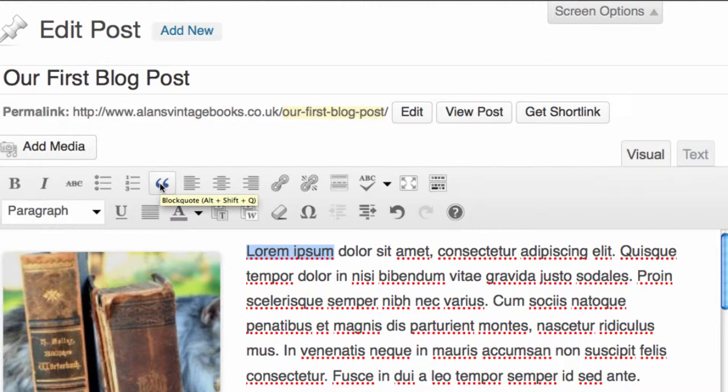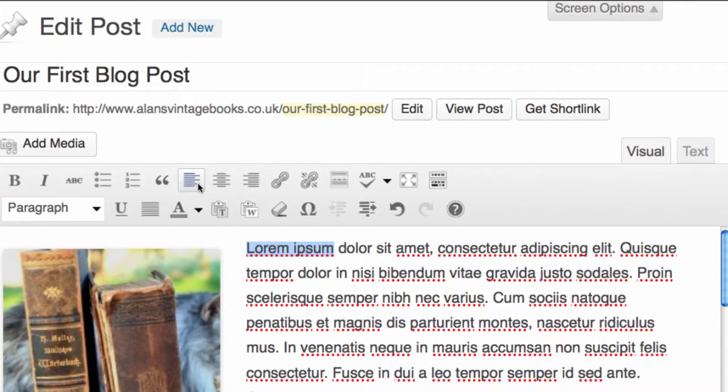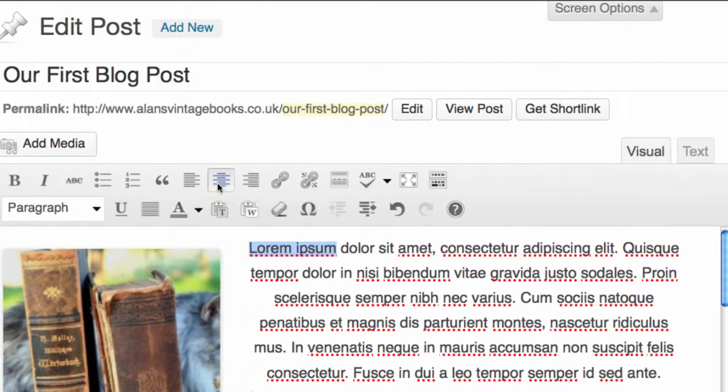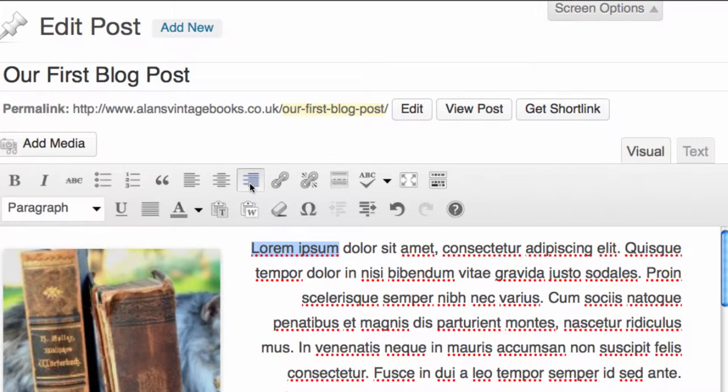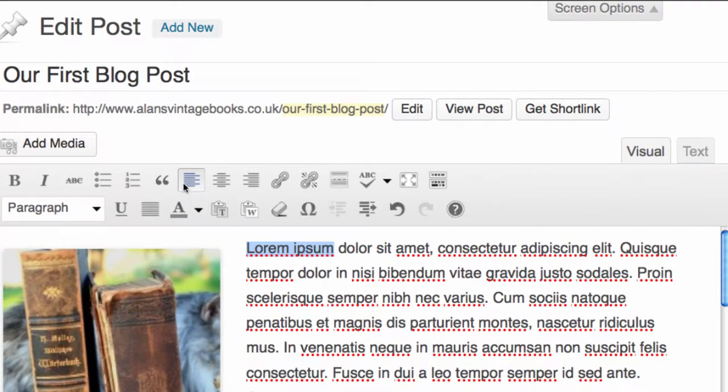We have the ability to left align, center, or right align our text. We're going to keep it left aligned.